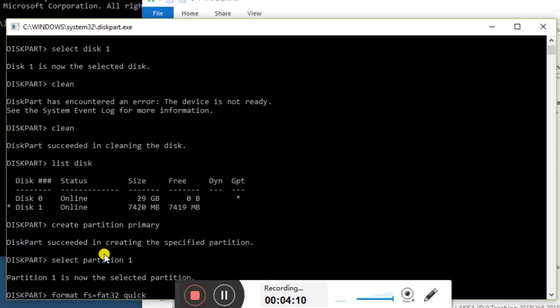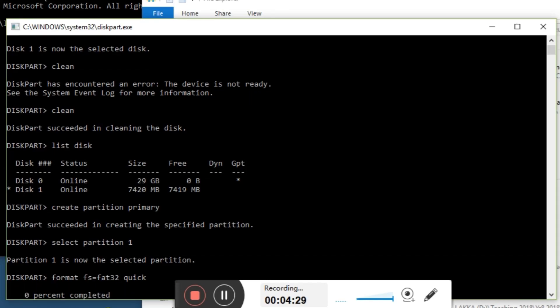The FAT32 part is the type of formatting for the card. This is an 8 gig card. You can use FAT32 up to 32 gig, but no more. If you're doing higher than that, you may need to type in NTFS or exFAT, because they handle bigger sizes. I'll hit enter on this.